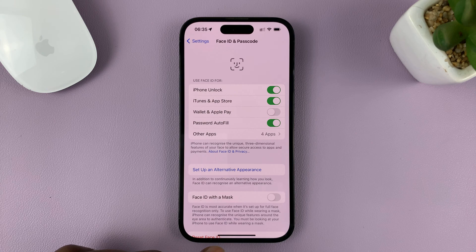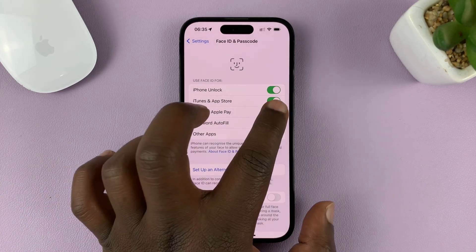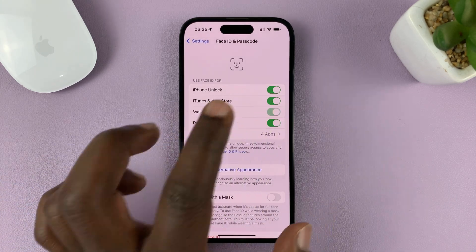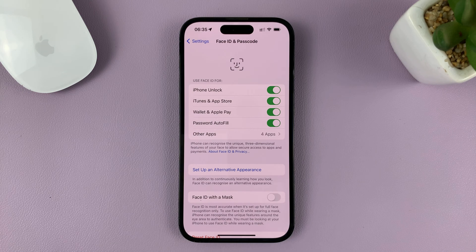And that's basically how to turn Face ID on or off for Wallet and Apple Pay on your iPhone. Thanks for watching — leave your comments and questions down below. Thank you, and good luck.